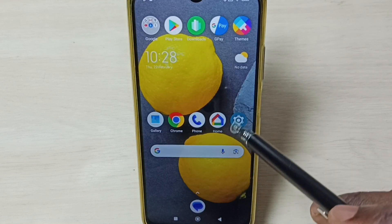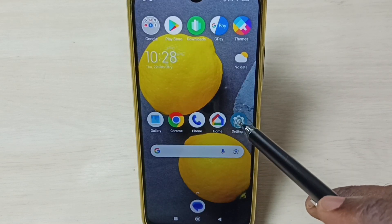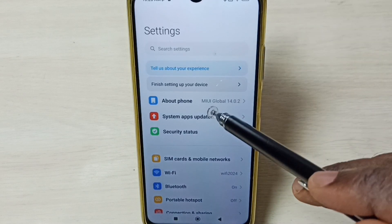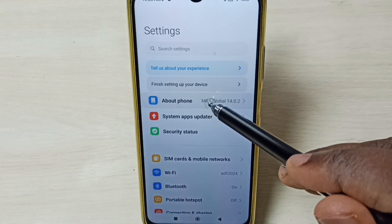Go to settings. Tap on the settings app icon. Select about phone.